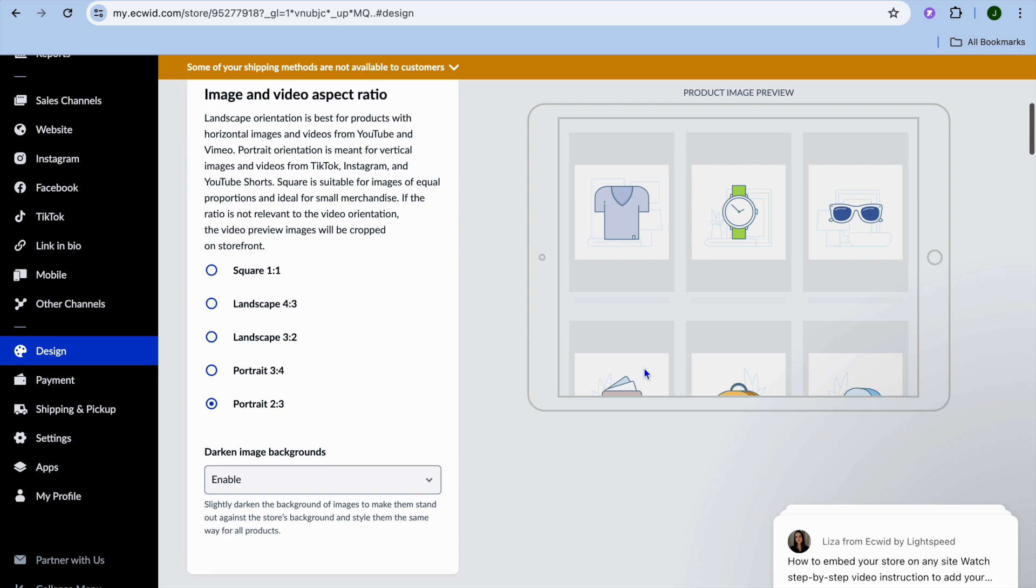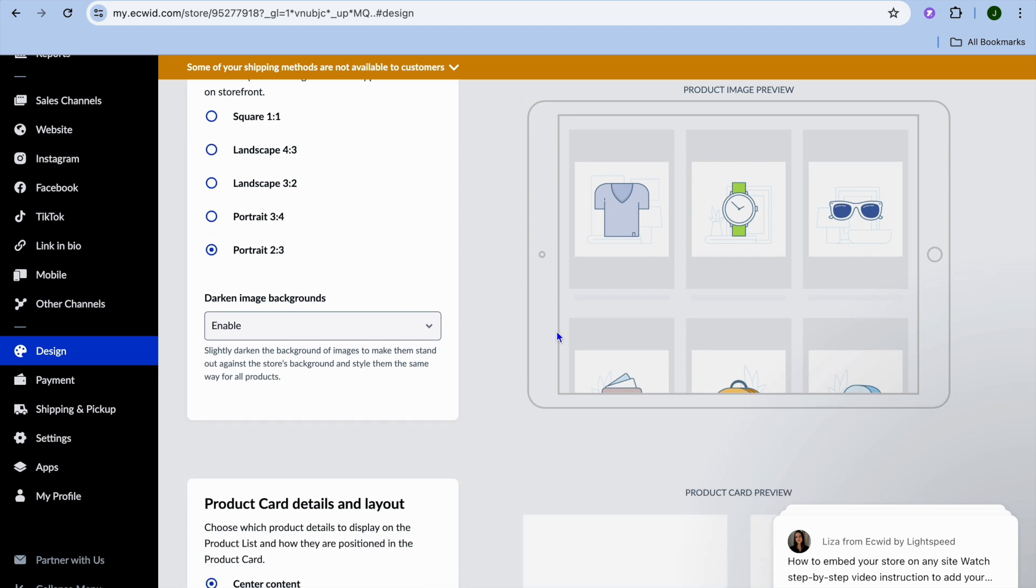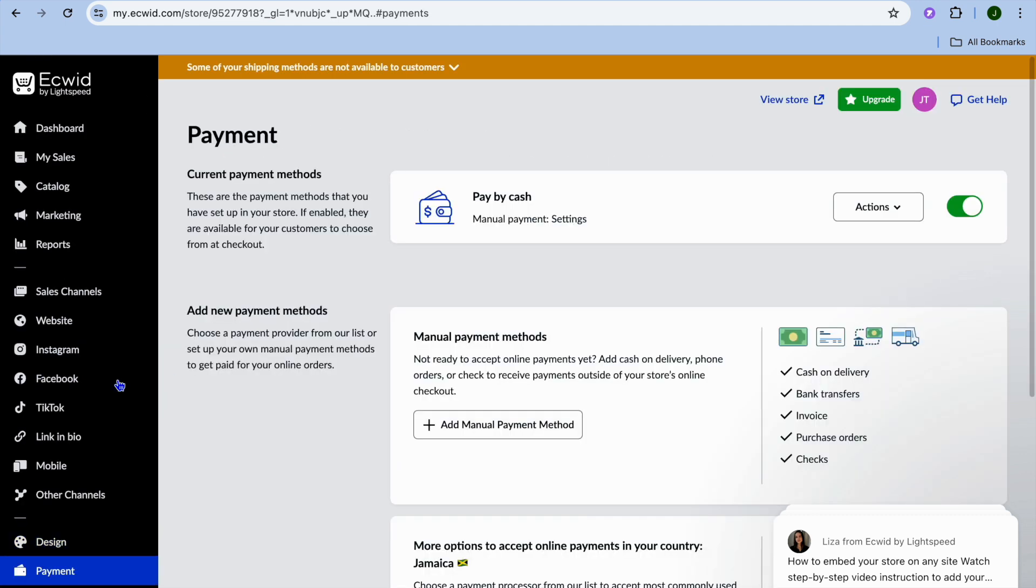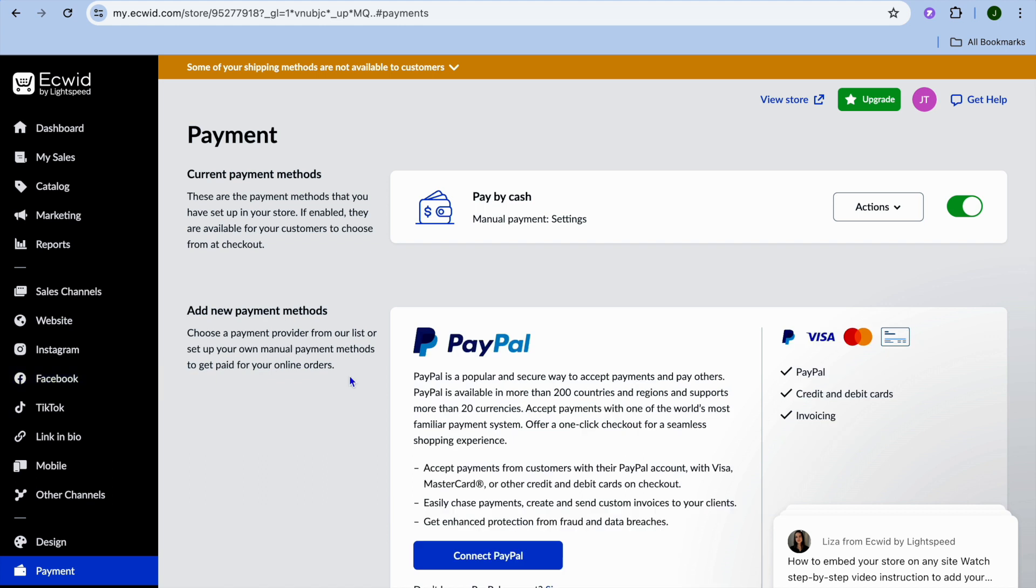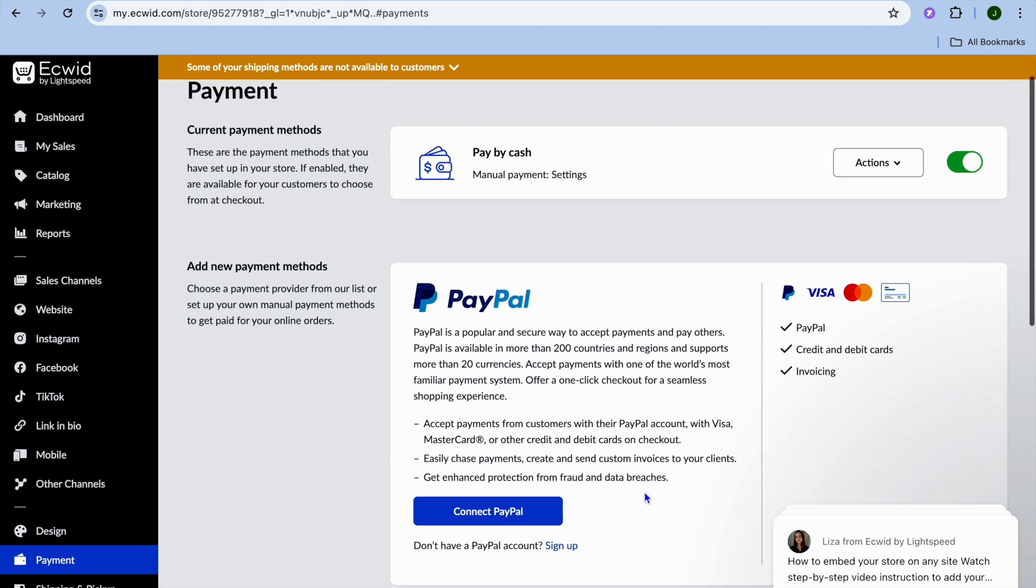You can also set up the different payment options that you'd like to offer by tapping on Payment. You can tap on Connect PayPal, add manual payment methods, and much more. Once you've connected PayPal, your customers will be able to pay via PayPal.